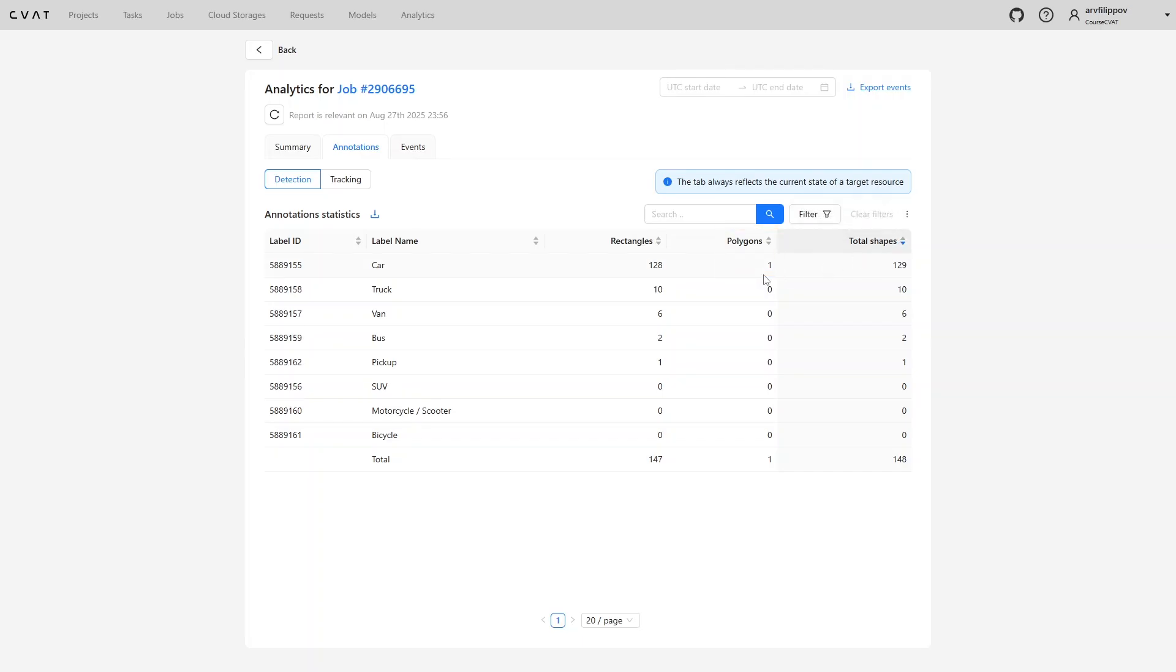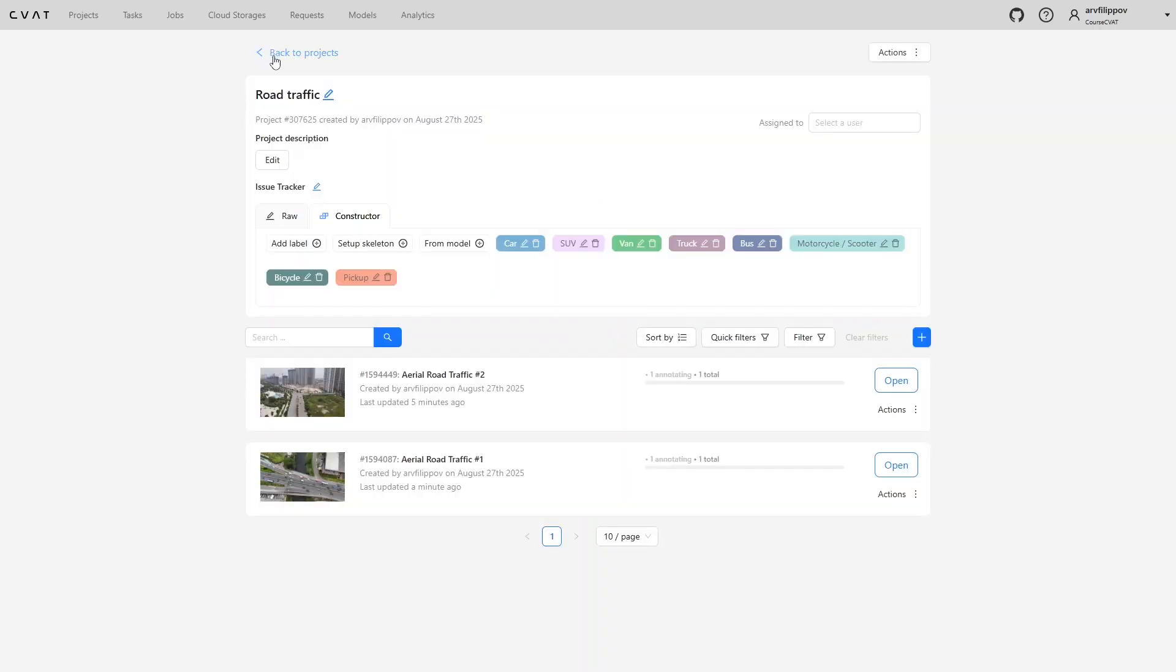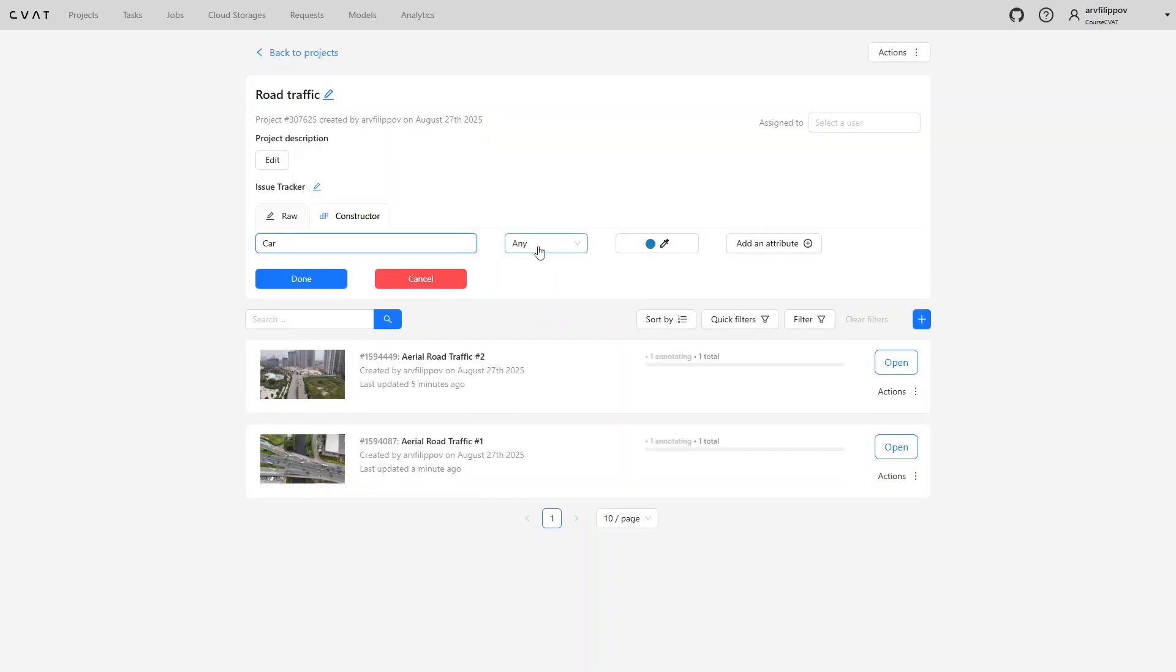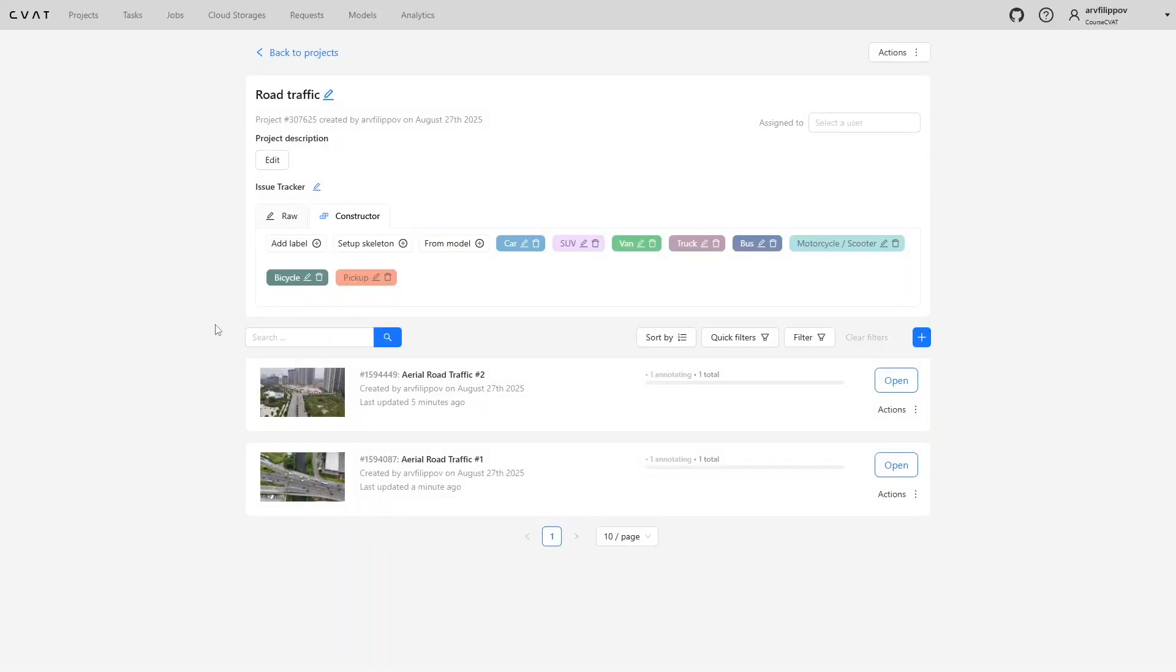Errors related to incorrect shape selection by annotators can be prevented in advance. Each label can be assigned a fixed shape type. By default, any is used, allowing any shape for the label, but this increases the probability of error. The optimal solution is to pre-assign specific shapes to labels to avoid such errors.